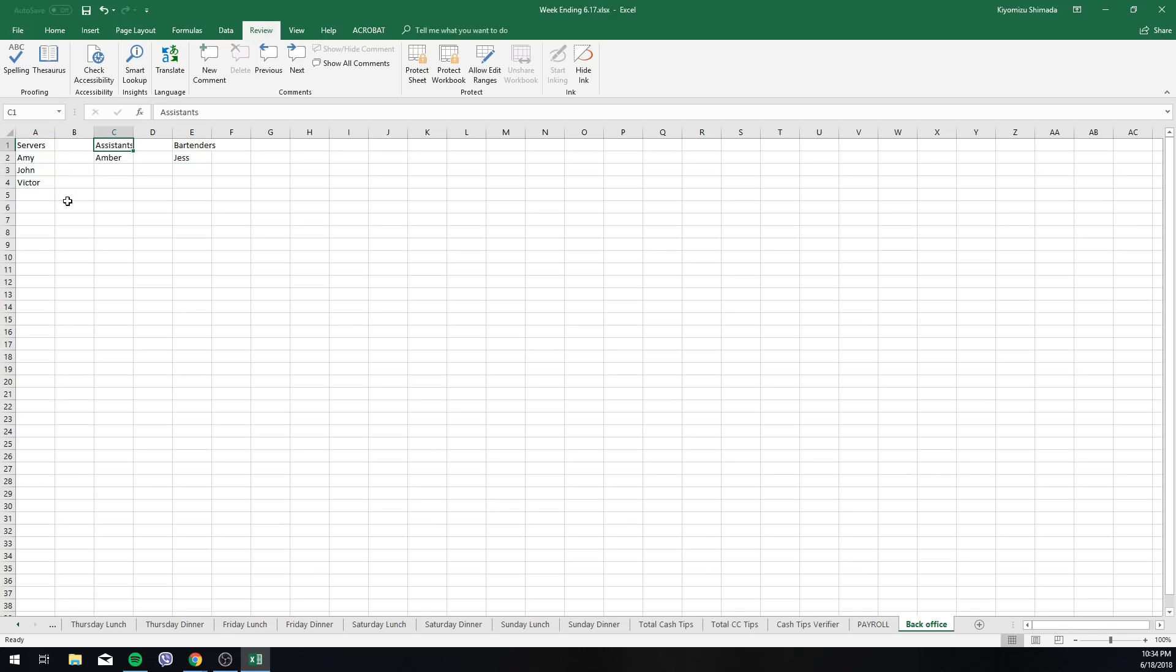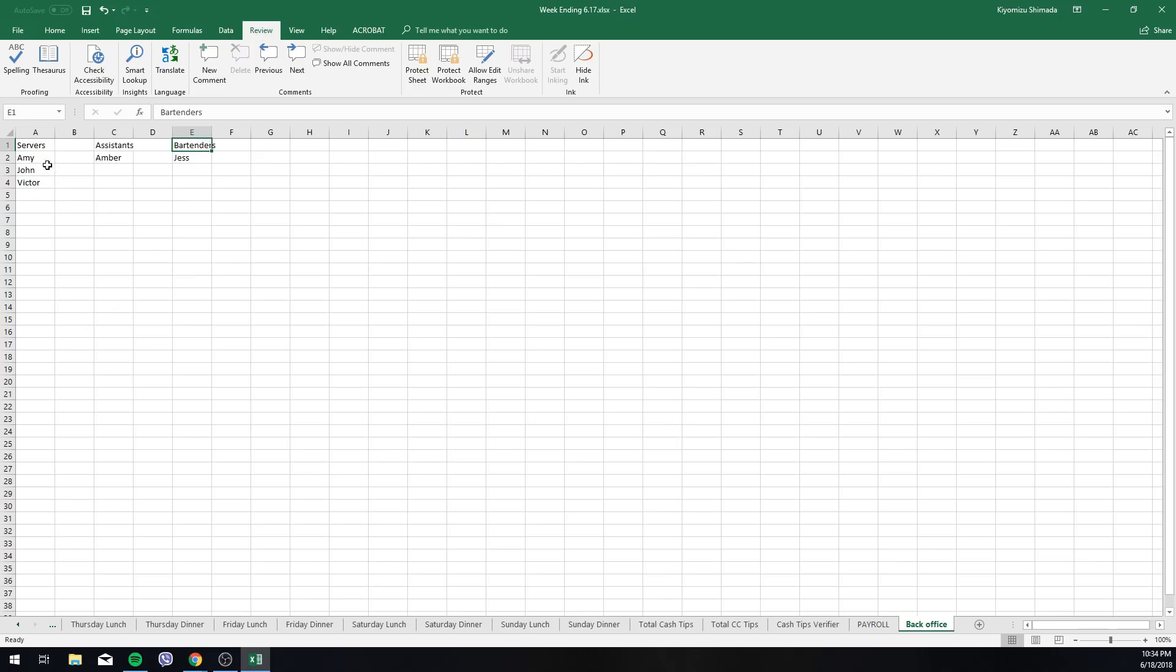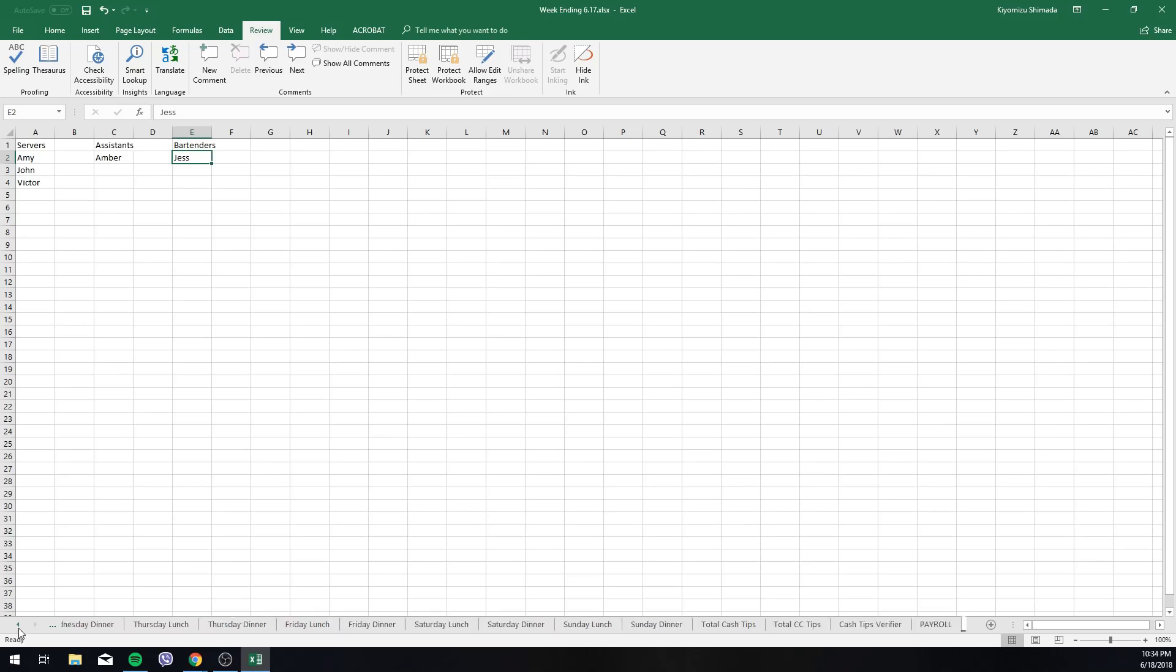Here it's at the very end. You have different columns with different positions. Currently my team has servers, assistants and bartenders. We don't have captains or anything like that, no sommeliers, very simple setup. So we have three servers. Let's say Amy, John, Victor, Amber, and Jess is our bartender. So you just would fill that in there and it automatically populates on the daily tip sheet.